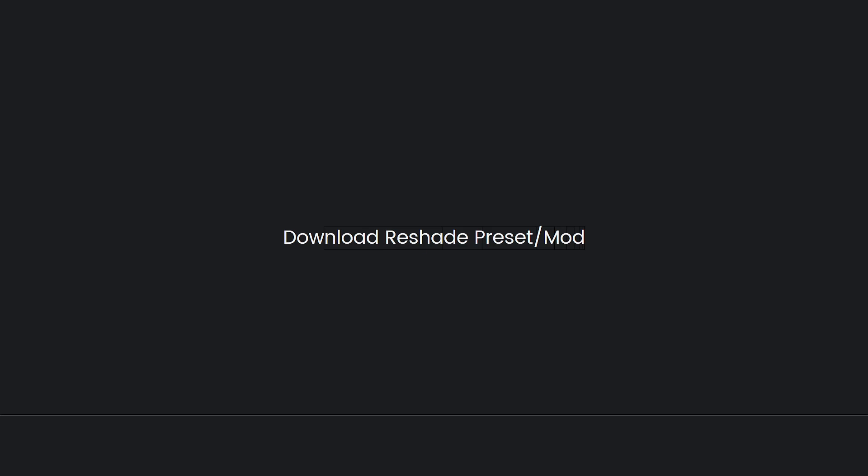Download Reshade preset or mod. Look for Reshade presets or mods specifically designed for Need for Speed Most Wanted. These presets are usually shared by the community and can enhance the game's visuals in various ways. Next, place preset or mod files. Once you've downloaded a Reshade preset or mod, you will typically get a configuration and possibly additional shader files. Place these files in the same directory where the game executable is located.